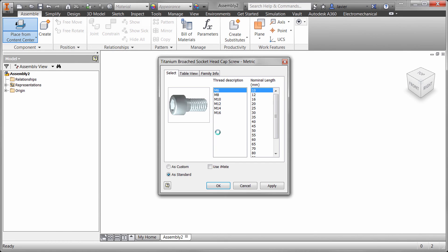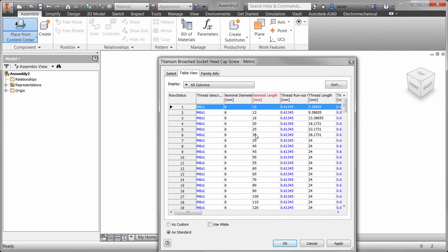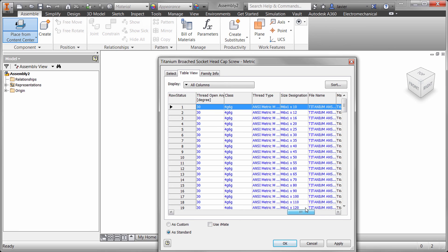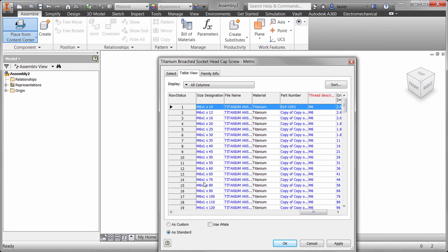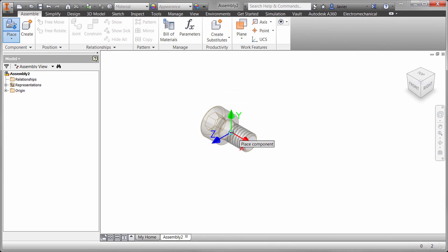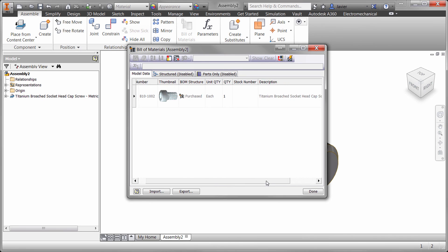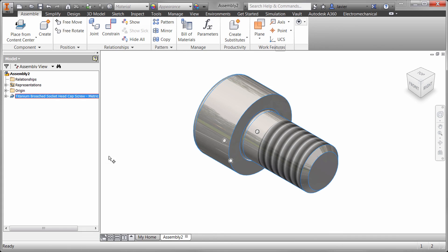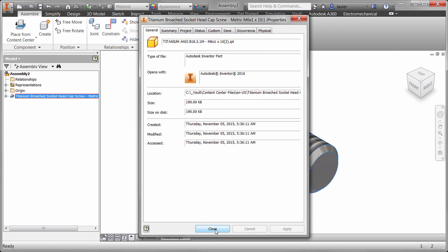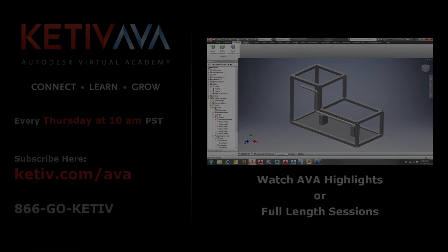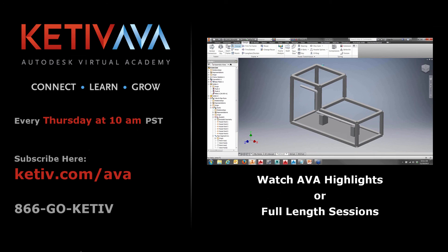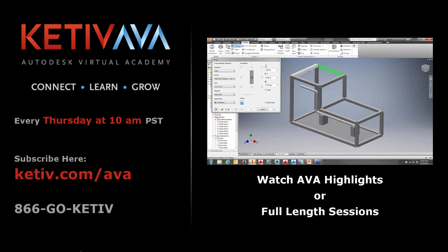Let's go ahead and double-click on our titanium library and test it out. When we do, you'll notice that the sizes are limited to the sizes that we specified in the family table. You can also look at the table view and verify some of the other customizations that we've made. If we select one instance and place it in the assembly, the build materials and iProperties should reflect our customizations. If they don't, you simply repeat the process of editing the table and make sure that the values are correct. So you have now gone through the process of copying and customizing content in the Inventor Content Center. Don't forget to look for more recorded AVA sessions like this from Katif Technologies. Thank you.